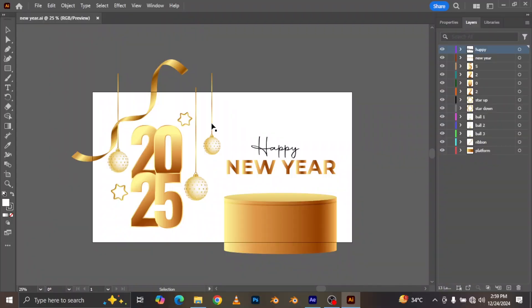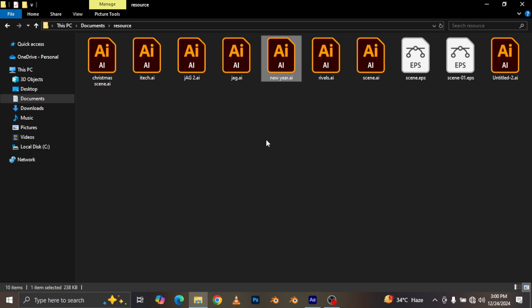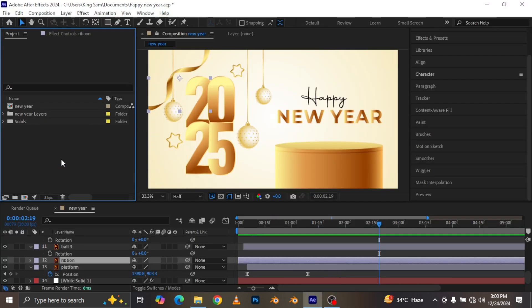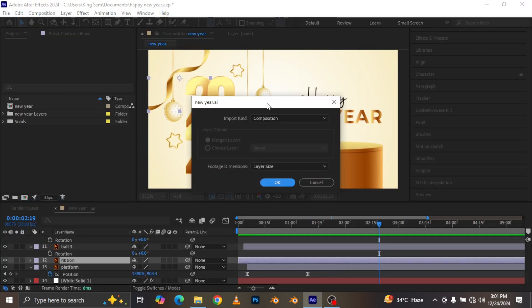We're going to start from an Adobe Illustrator file. There's a time-lapse on my channel of how I separated it into individual folders. I downloaded it from Freepik — the link is in the video description. If you want to work along without separating it, that link is also in the description. Next, from my file explorer, we're going to drag it into After Effects.